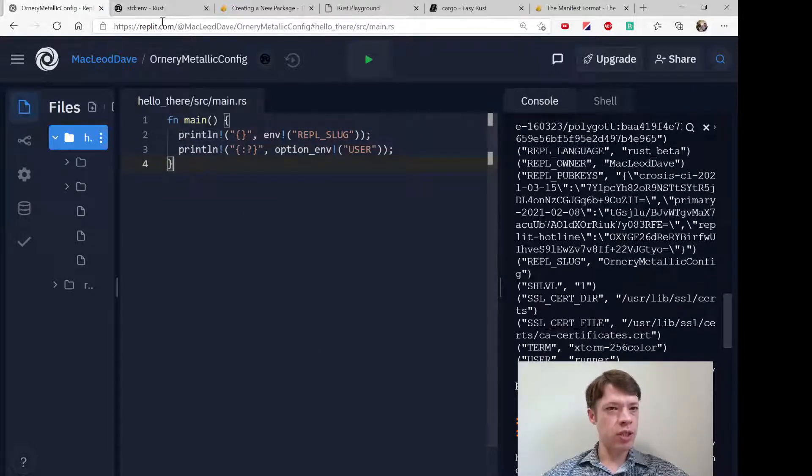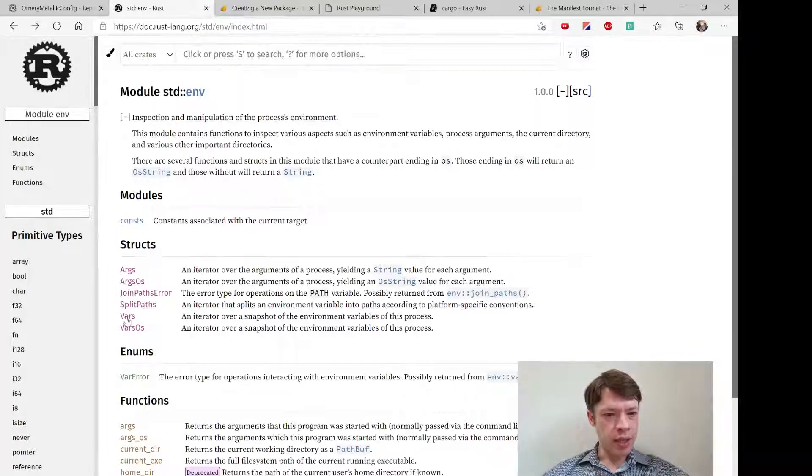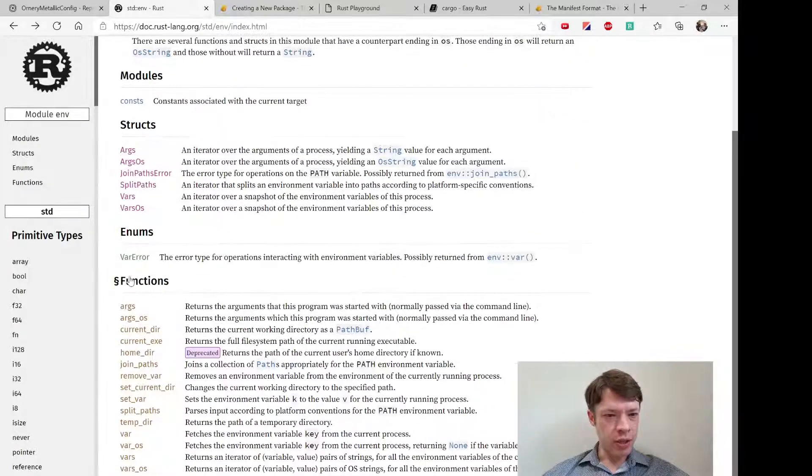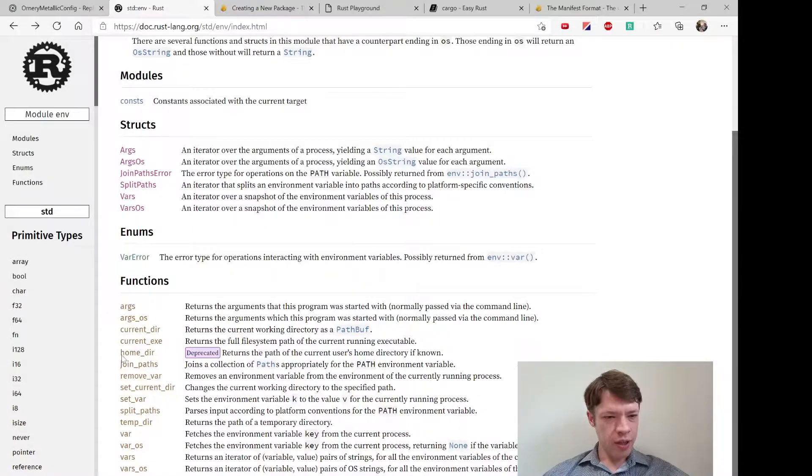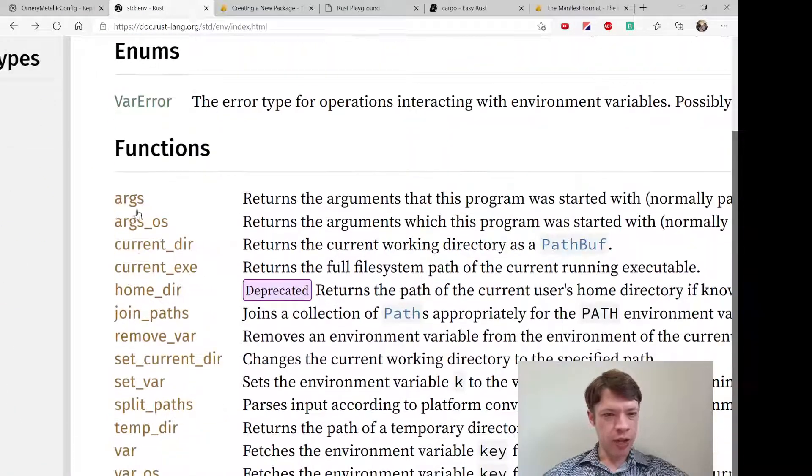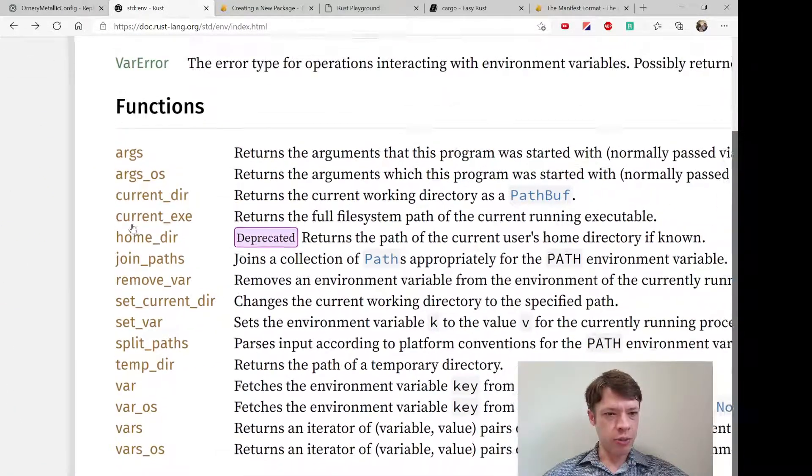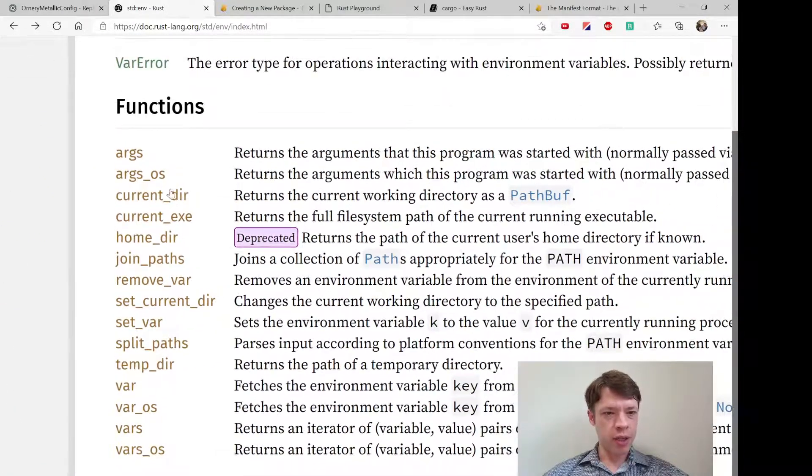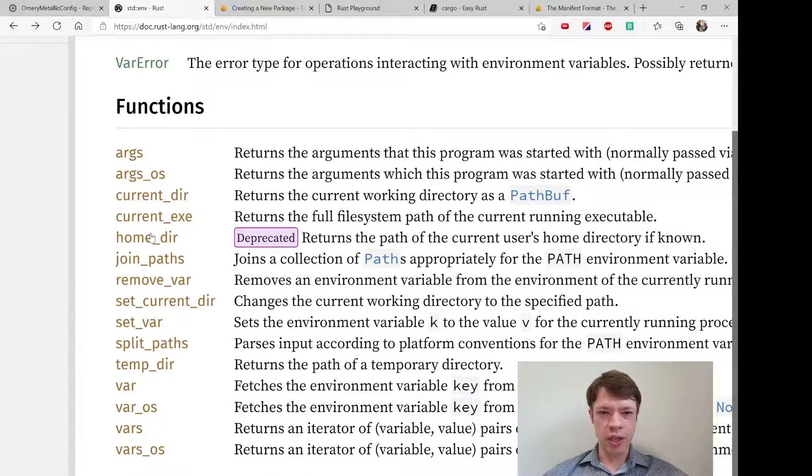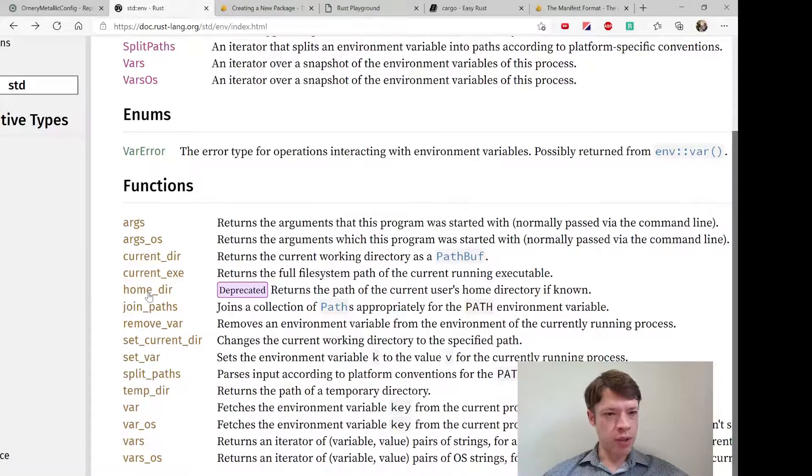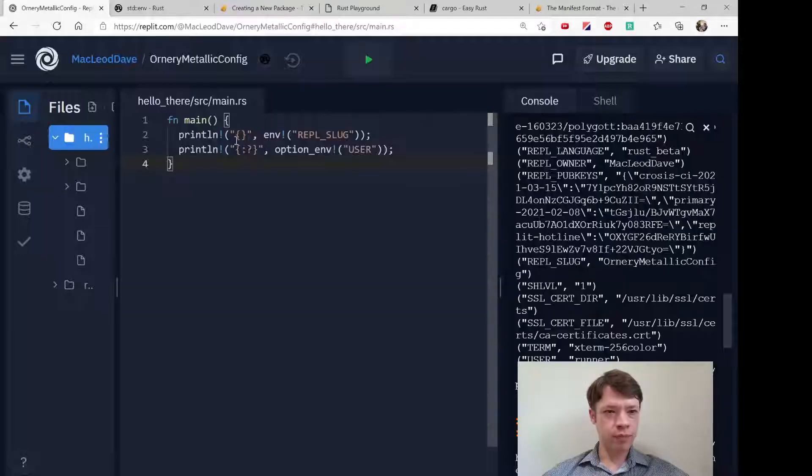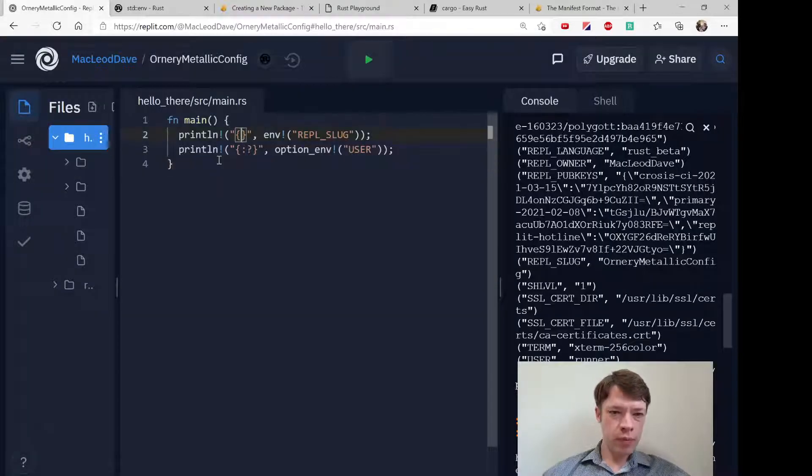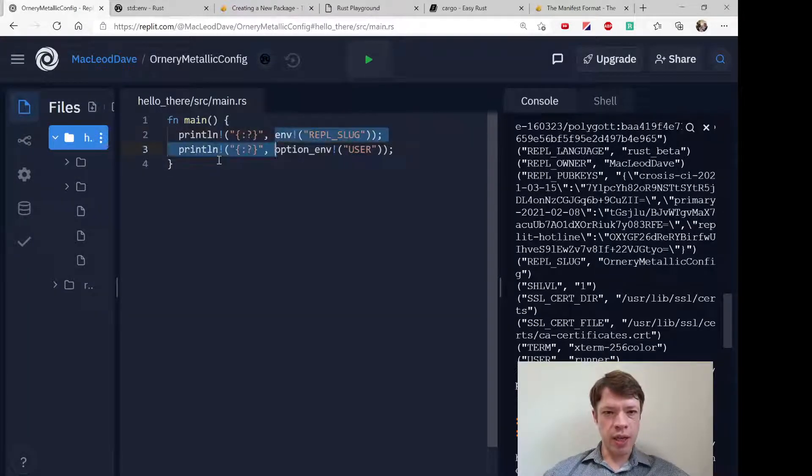So that was just a quick look at this and you can see there's a few other potentially helpful functions here that'll tell you about the variables in the environment. You know current directory, the executable running right now, stuff like that. Actually let's try this current exe, let's just bring that in.